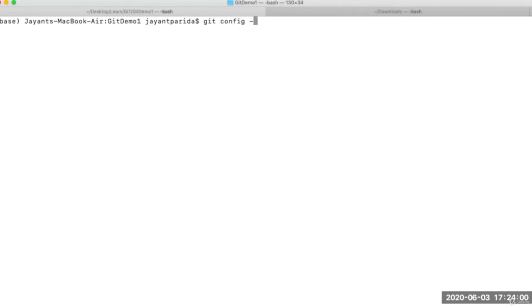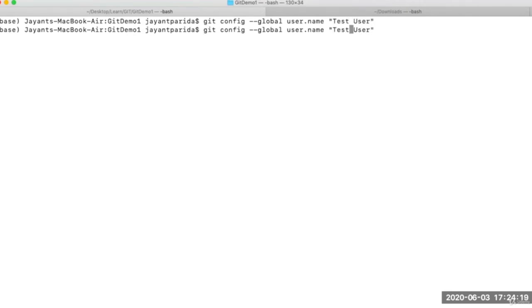To configure Git, we need to provide two things: first is name and second is email ID. This is just used for tracking who made what changes — it is not for login purposes. For login you need your GitHub account. The command to configure is: 'git config --global user.name "Test User"' and similarly 'git config --global user.email "testuser@gmail.com"'. Now the configs are applied.